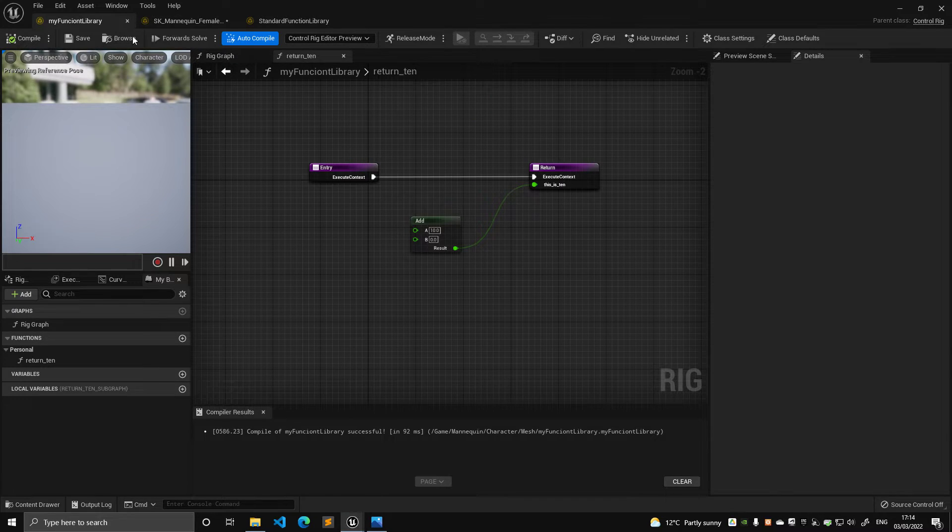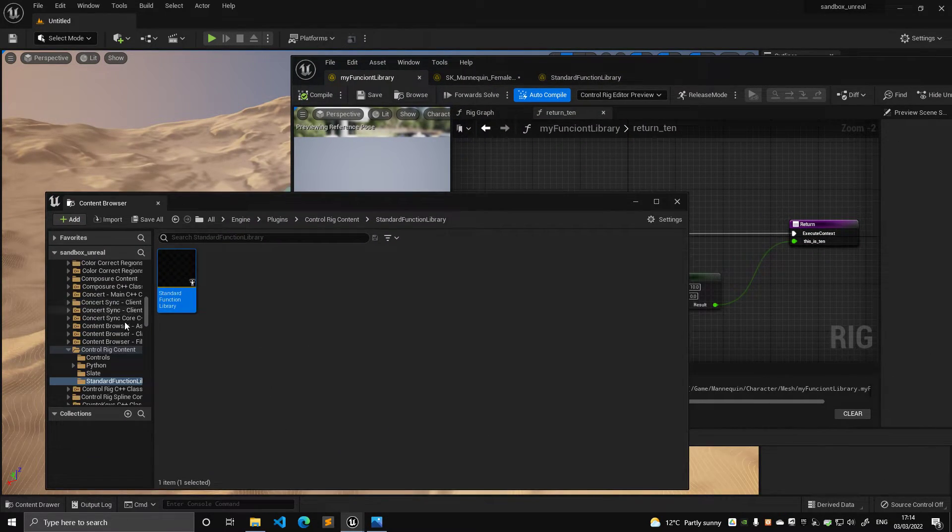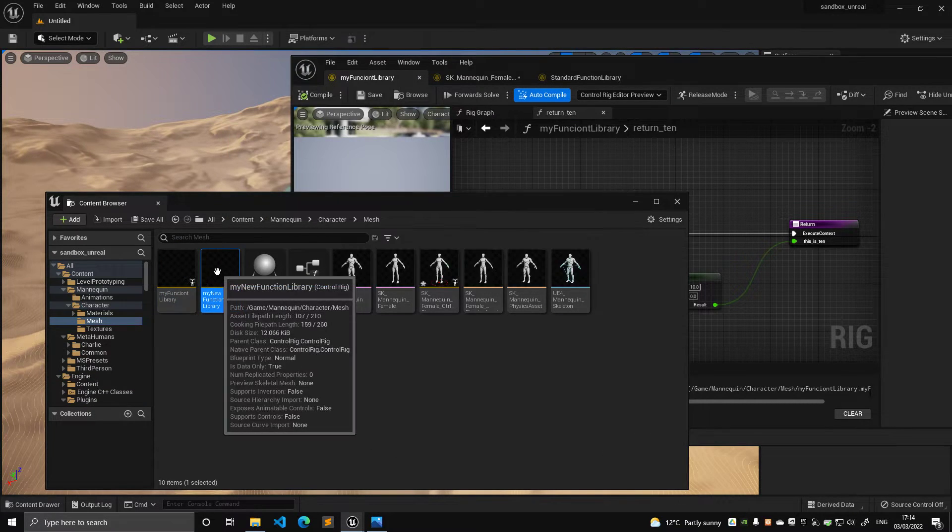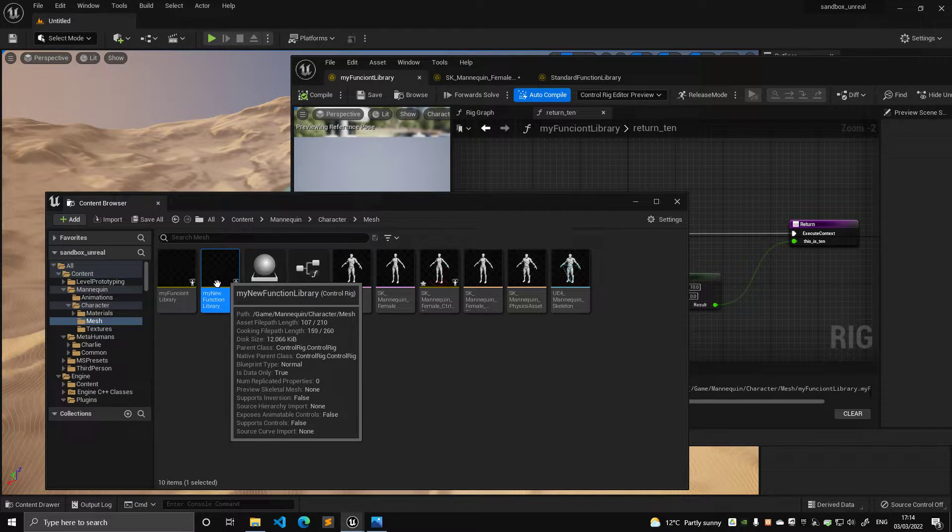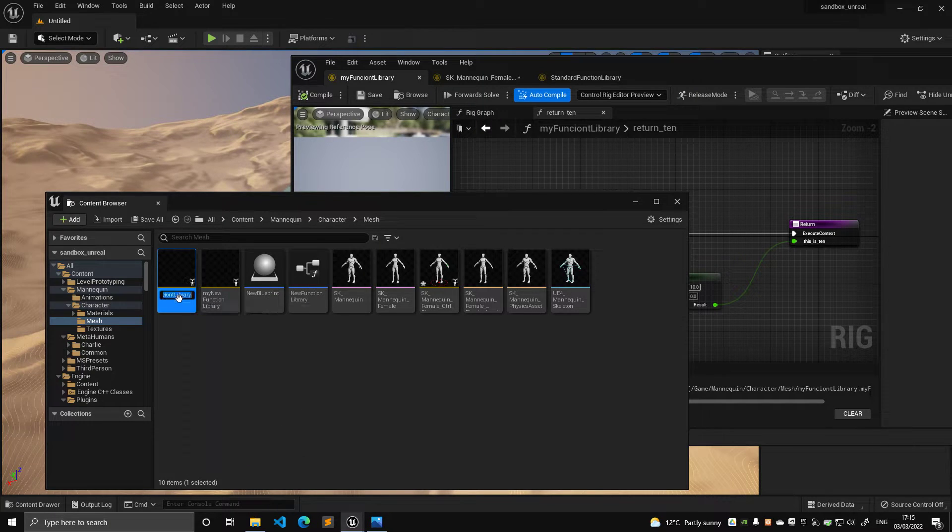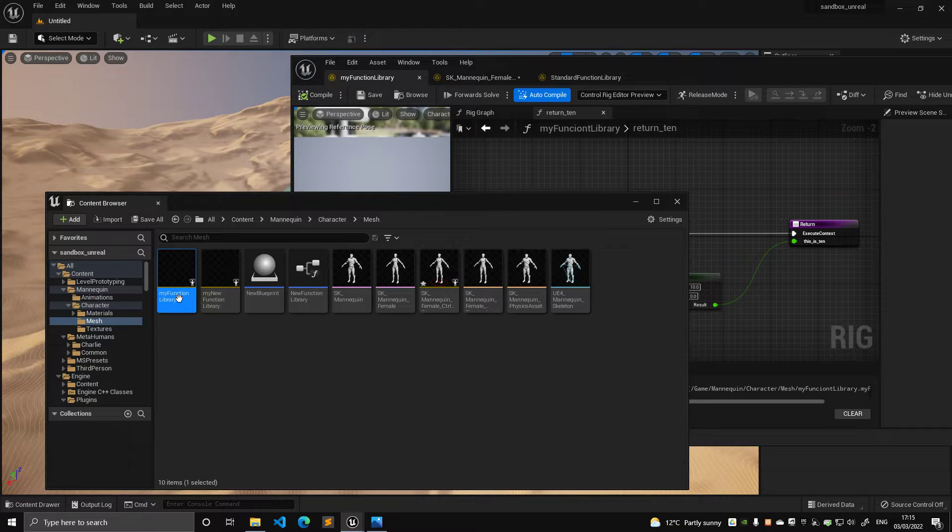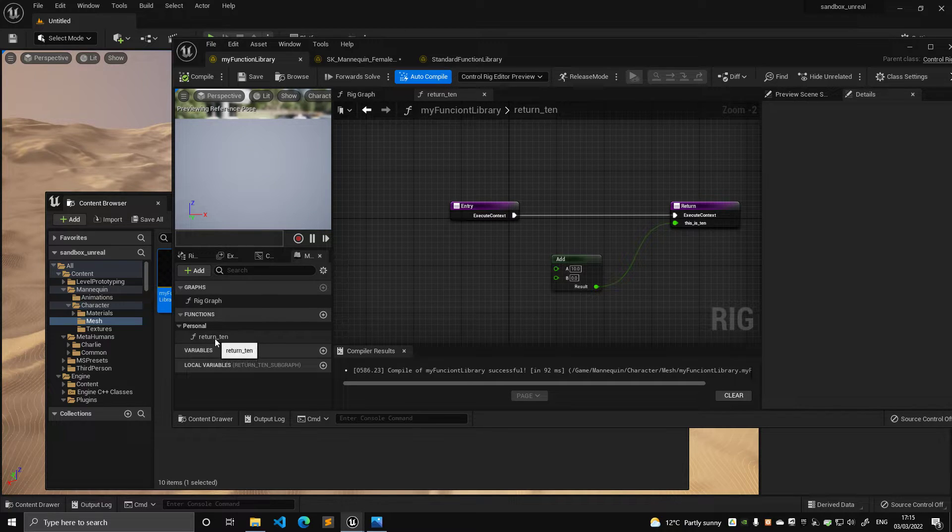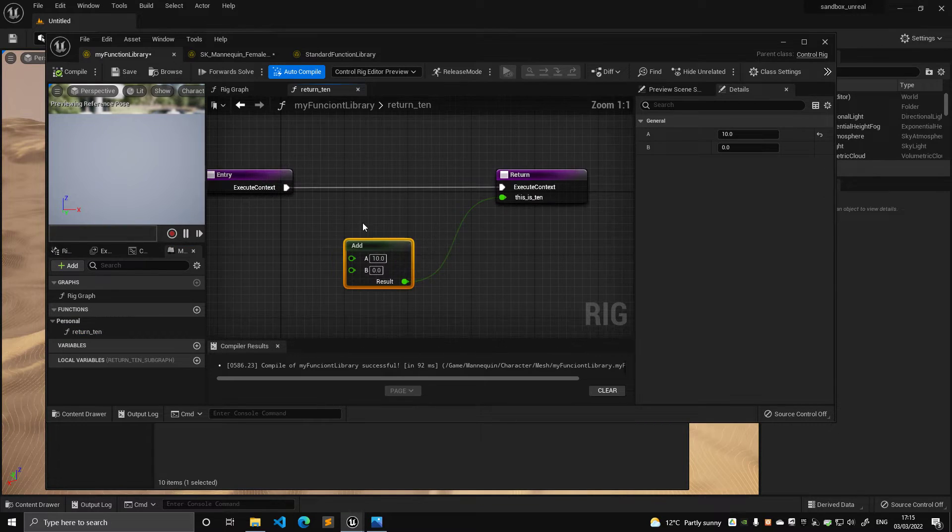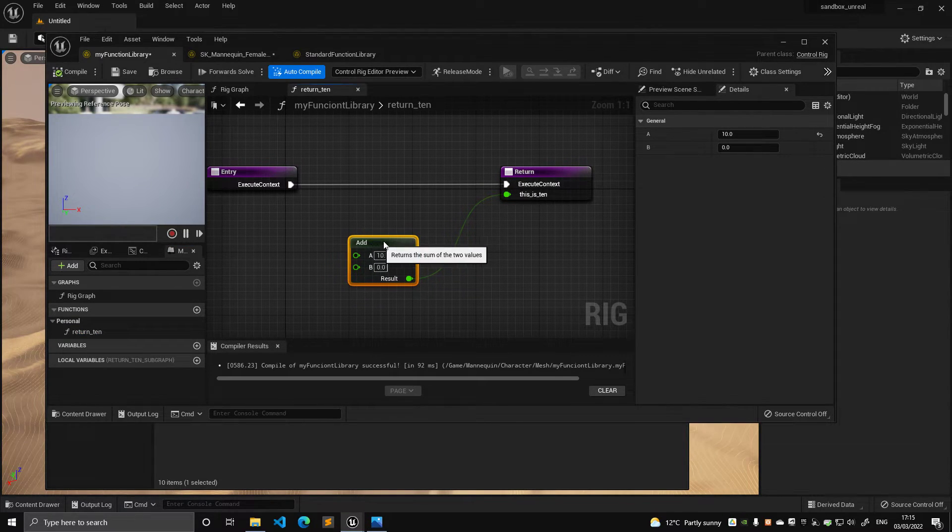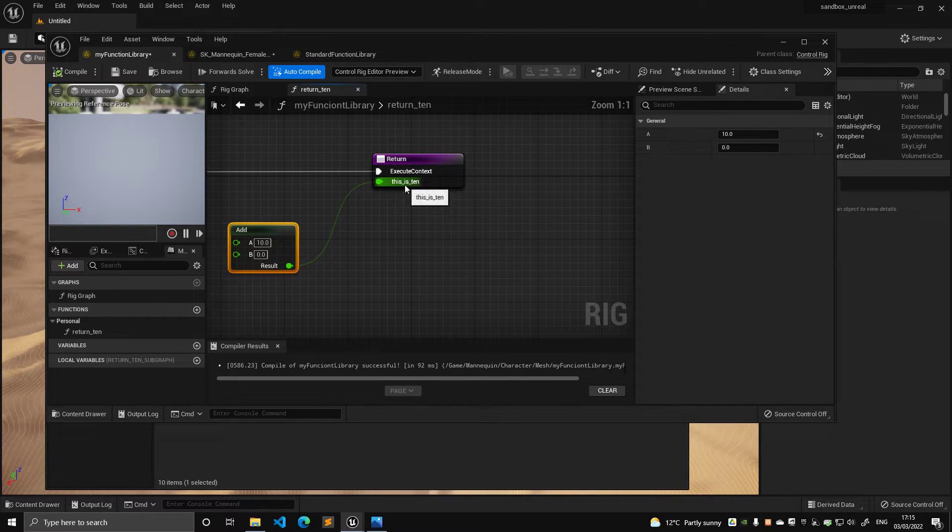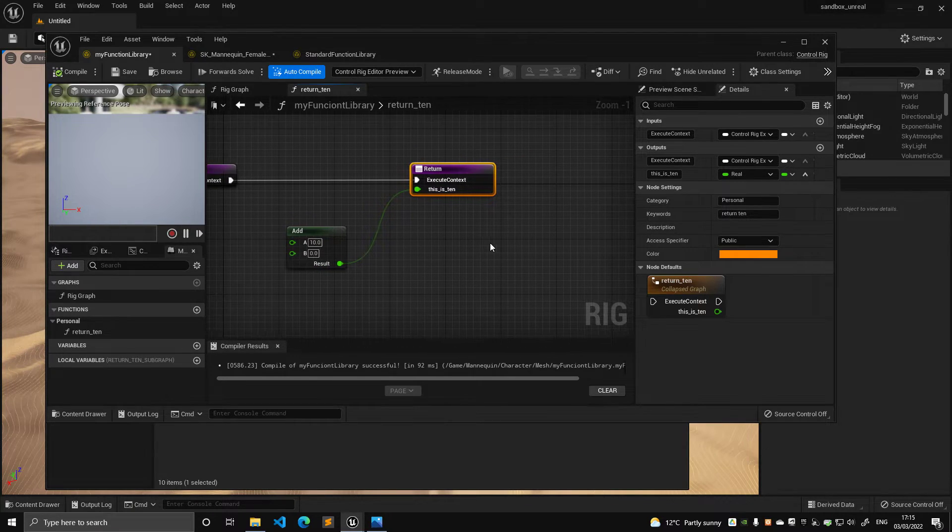Well, I have created in my, this is the function I've just created. This is the control rig function I've just created, which is empty, but I have created this one, my function library. If you double click on it, you can see that I have created a very simple function that is return 10, is the most amazing function you will ever see. This is super complicated. It takes no inputs. It takes 10 add zero and returns it as an output called this is 10.